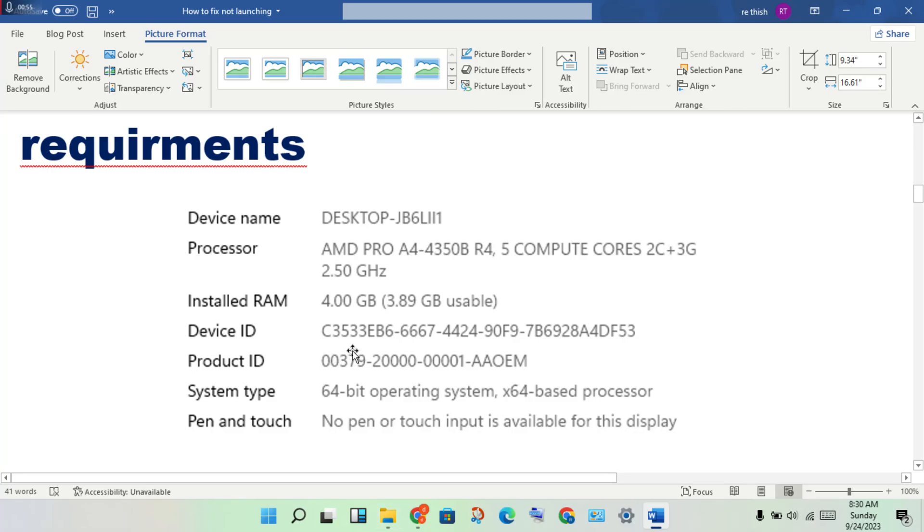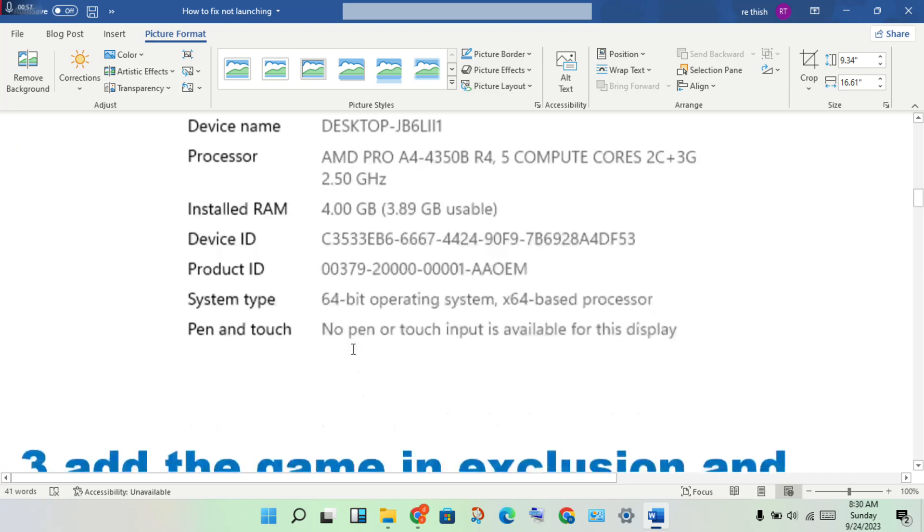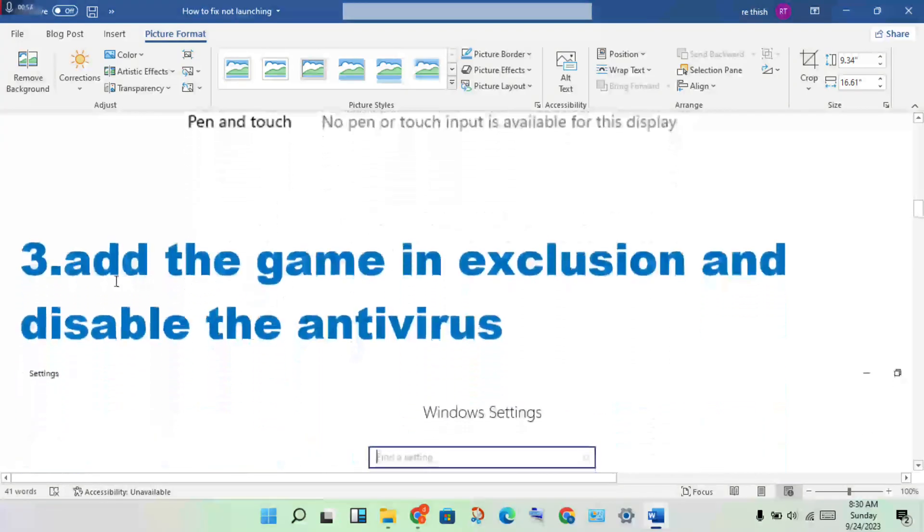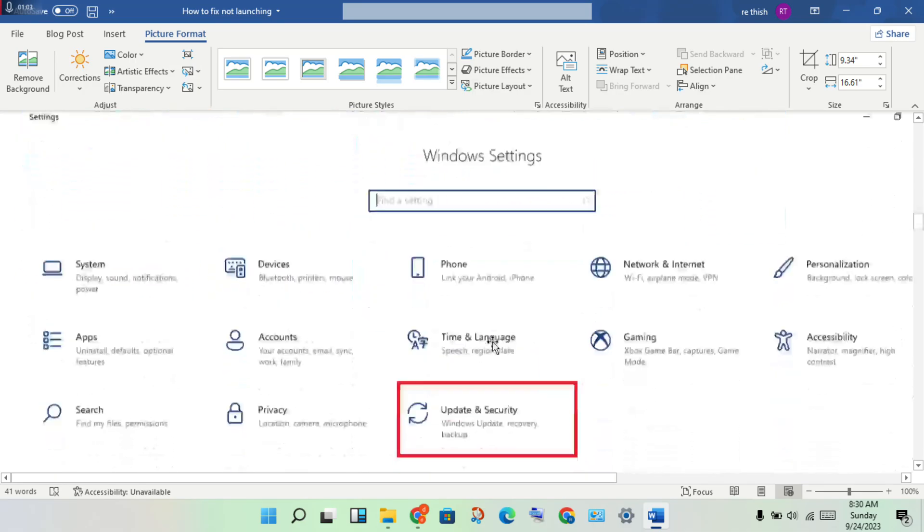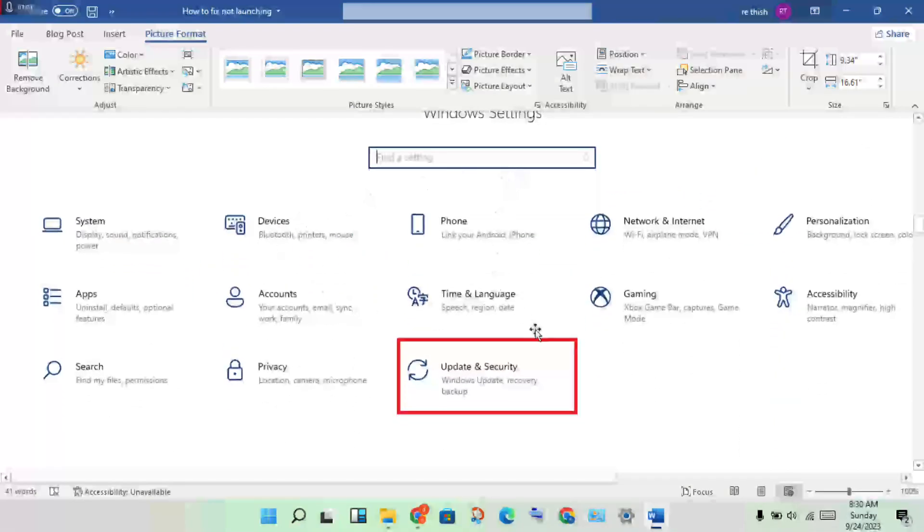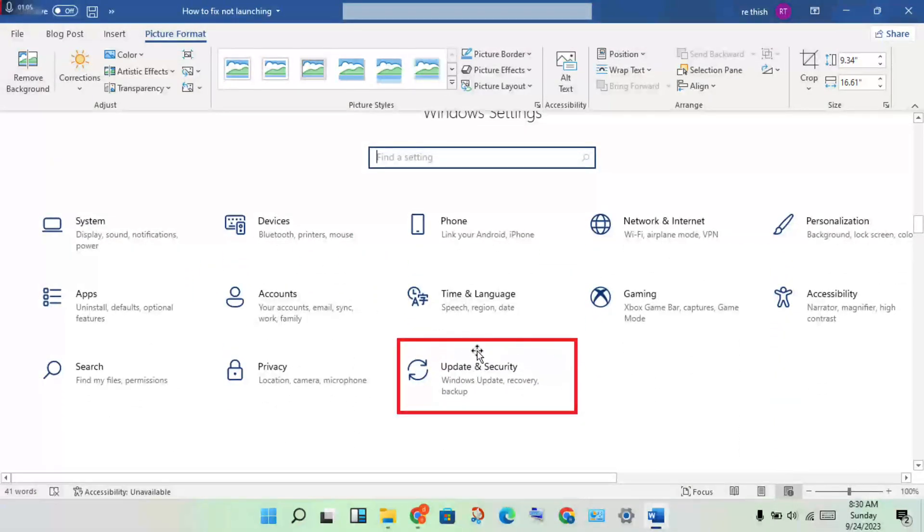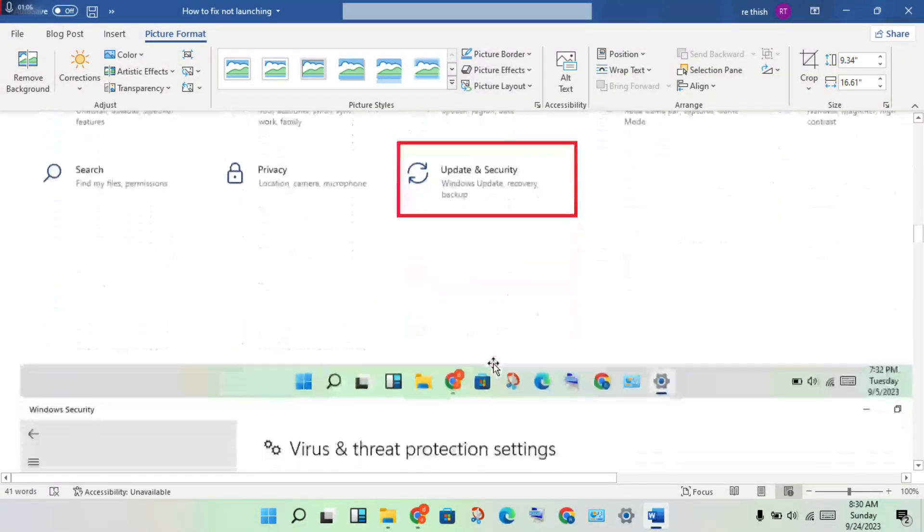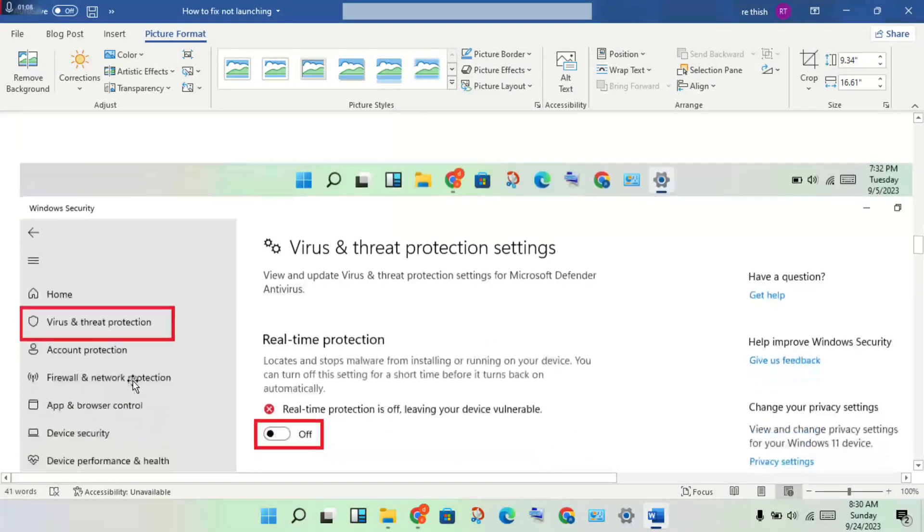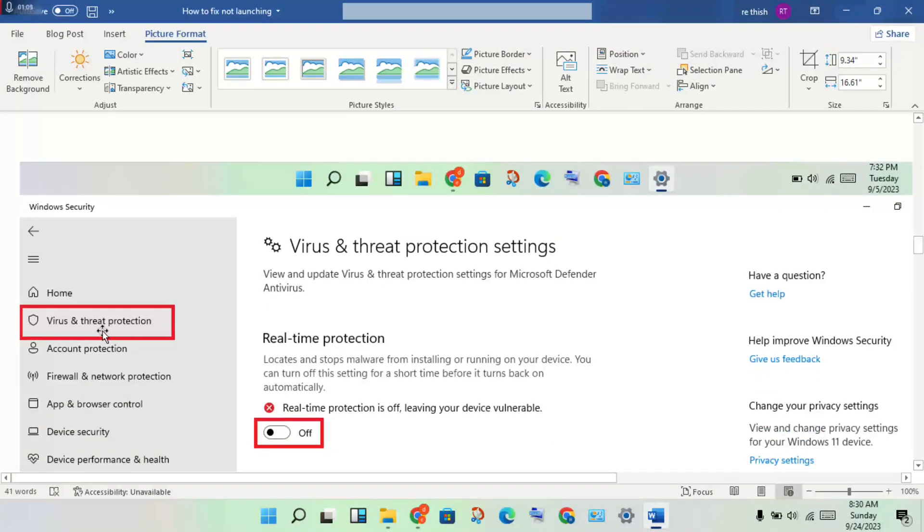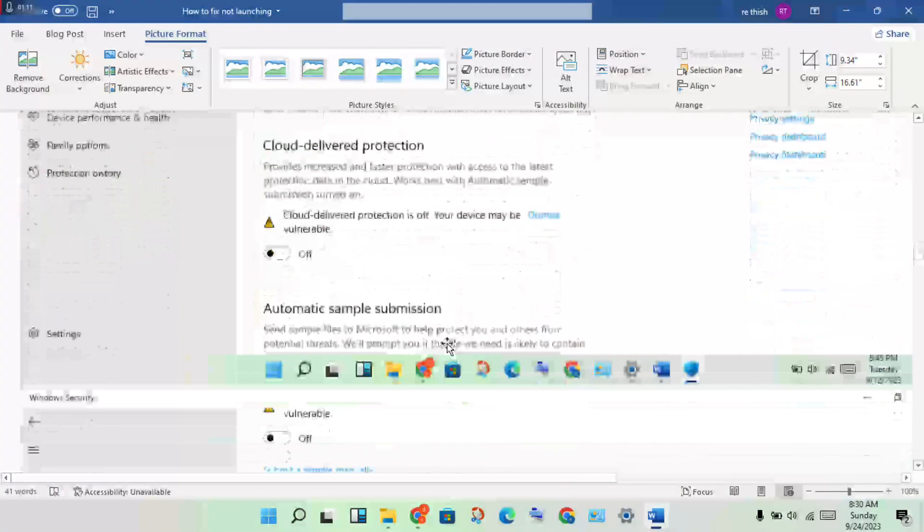Next step: add the game to exclusion and disable the antivirus. Open the Settings, click Update and Security, click Virus and Threat Protection, and click to turn it off.